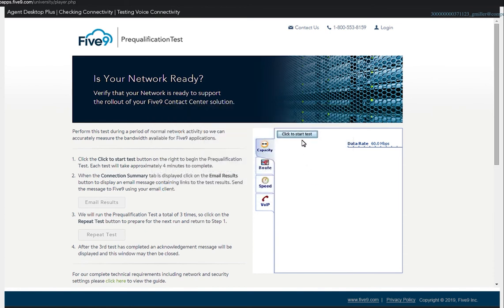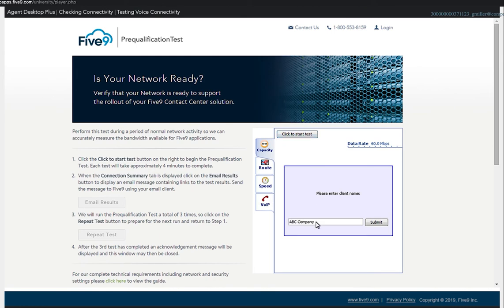Click the start button to run the test and enter your company name when prompted. The company name is used to identify the results of your test within the tool.